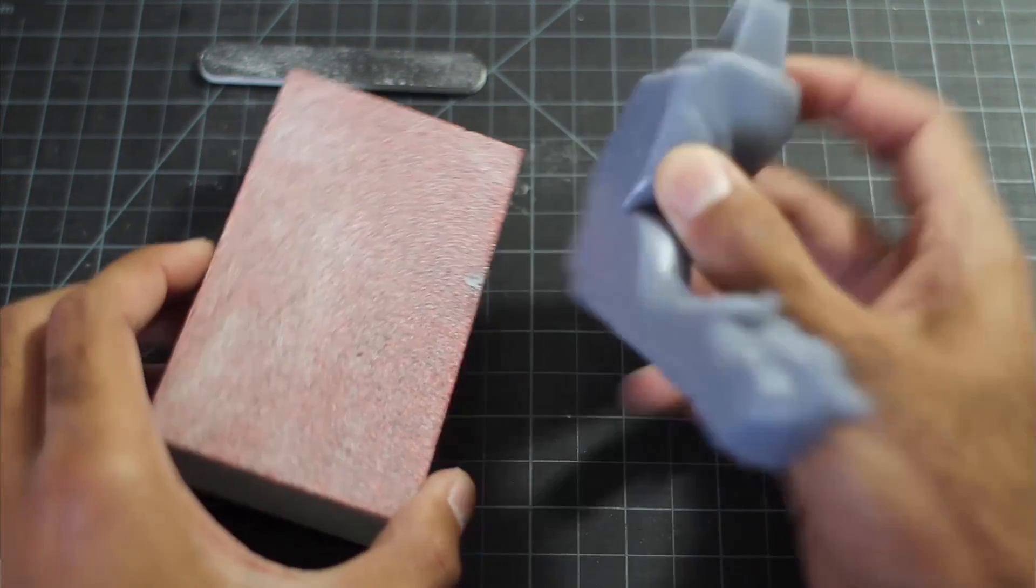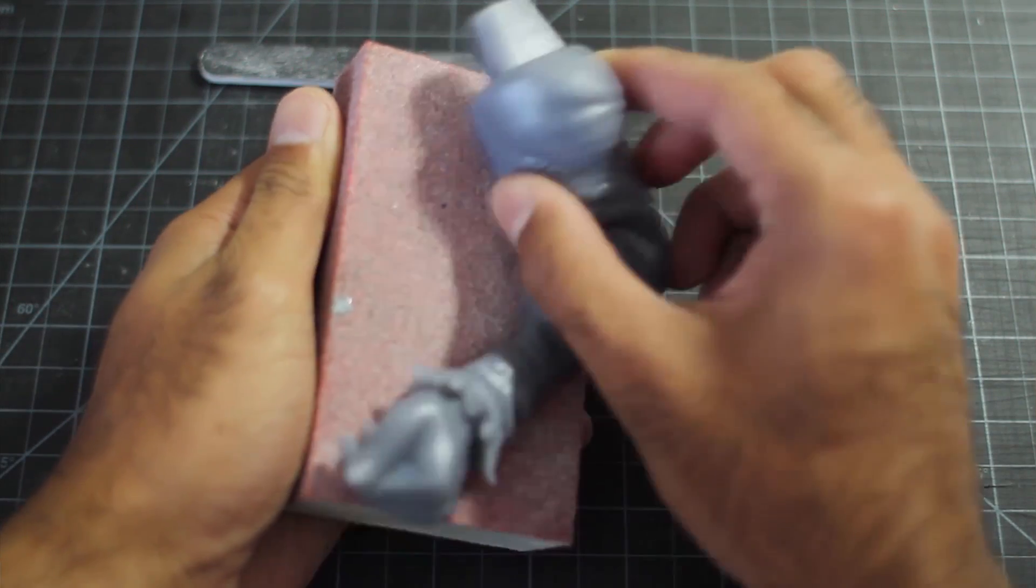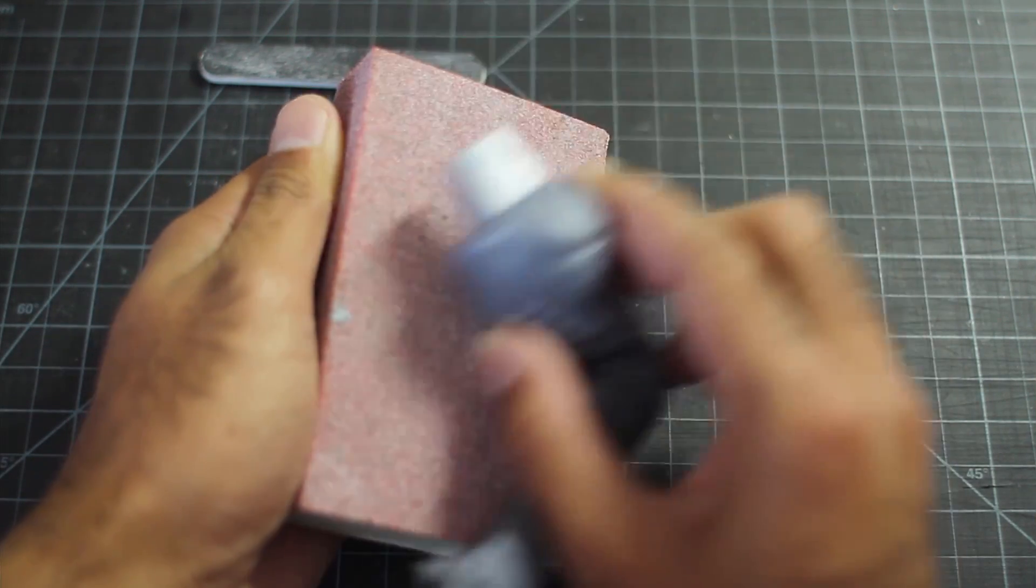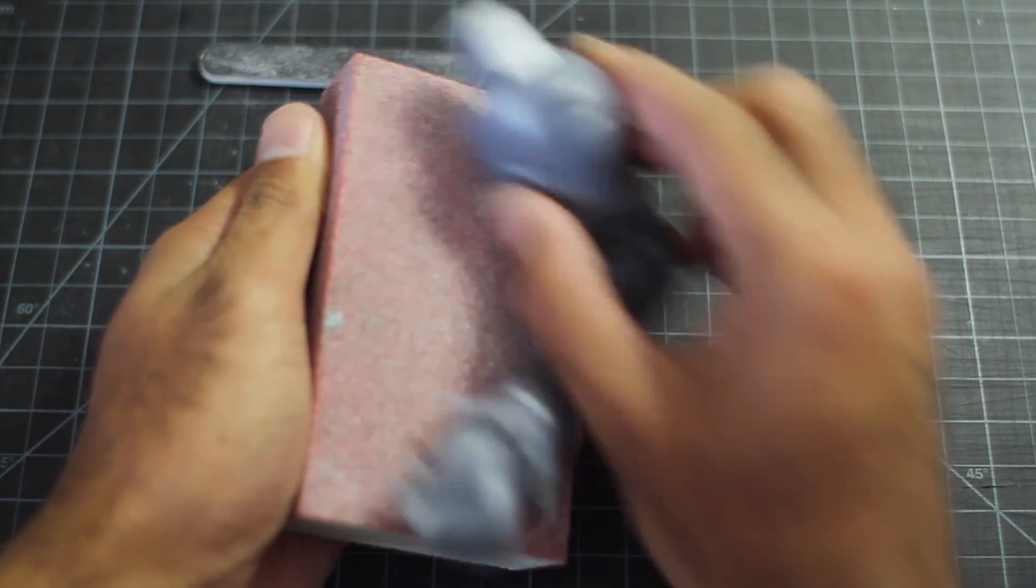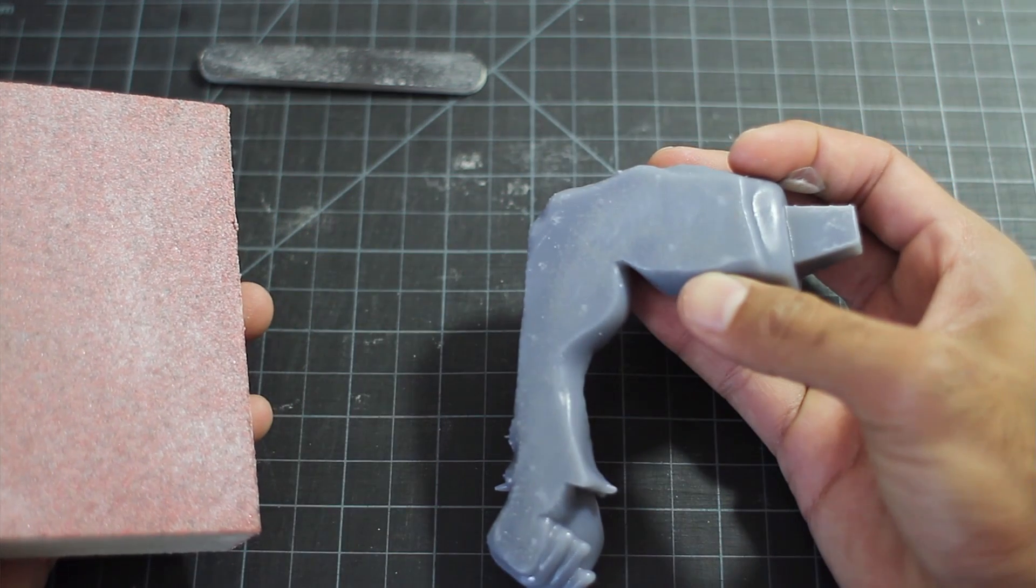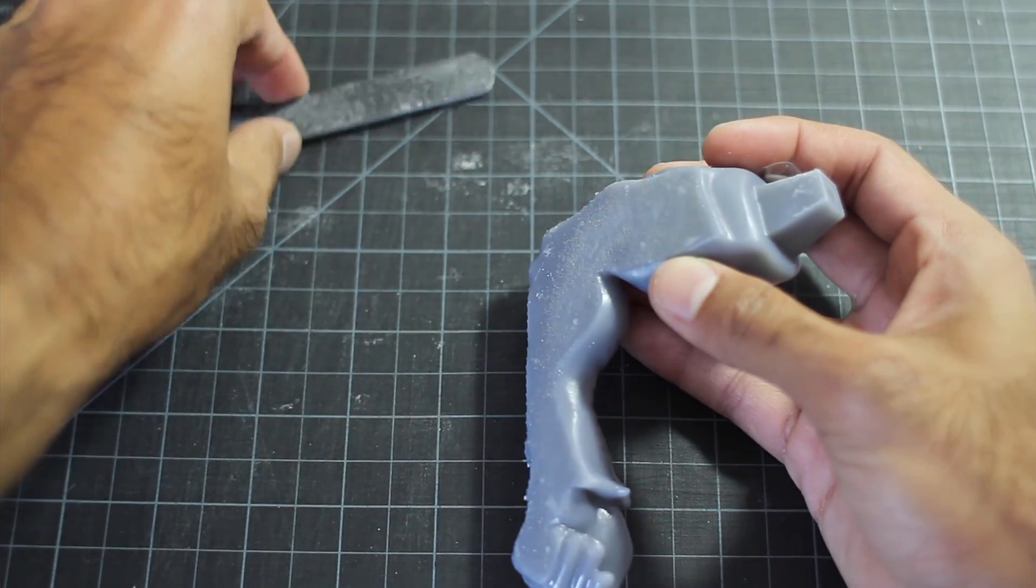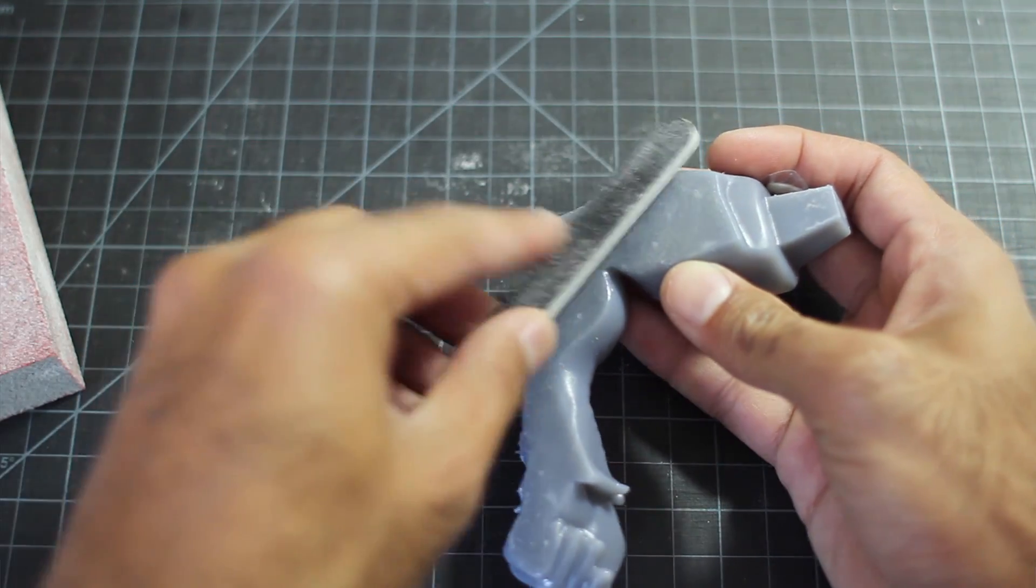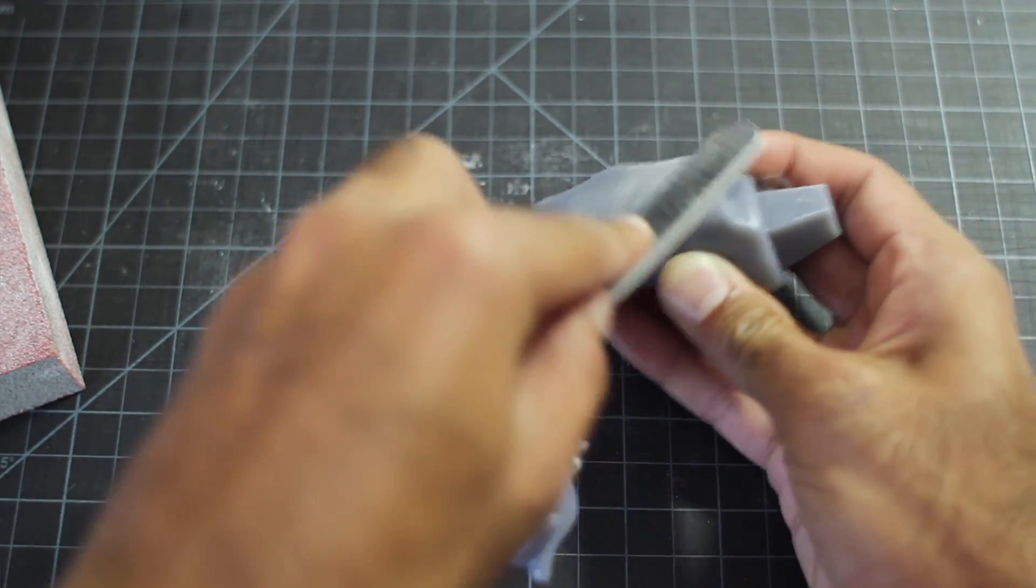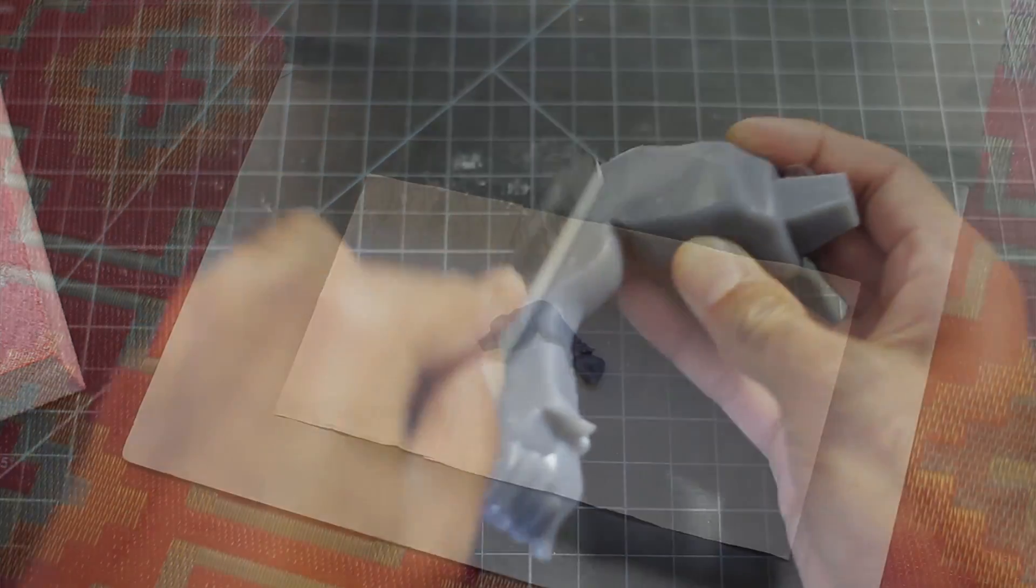A quick way to get rid of a lot of nubs at the bottom is to use a big sanding block. You can also use a smaller sanding file to be a bit more accurate.